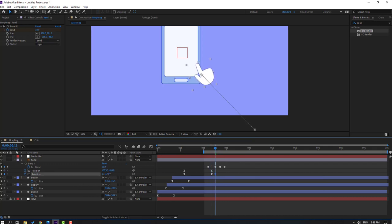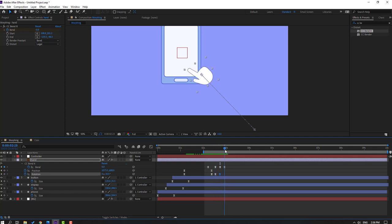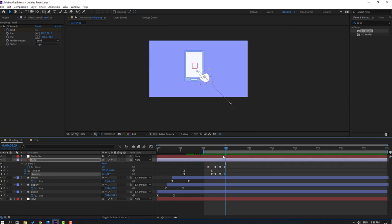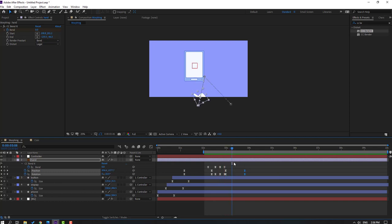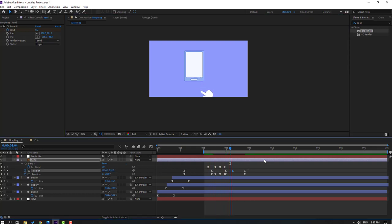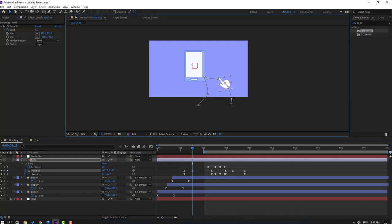Change the rotation like this, then change the rotation again. Change to minus 10. Go to the first keyframe, make new position and rotation keyframes. Go forward, move the hand down, change the rotation. Select the last keyframes and move to the right. Move the hand layer to the right in the timeline.